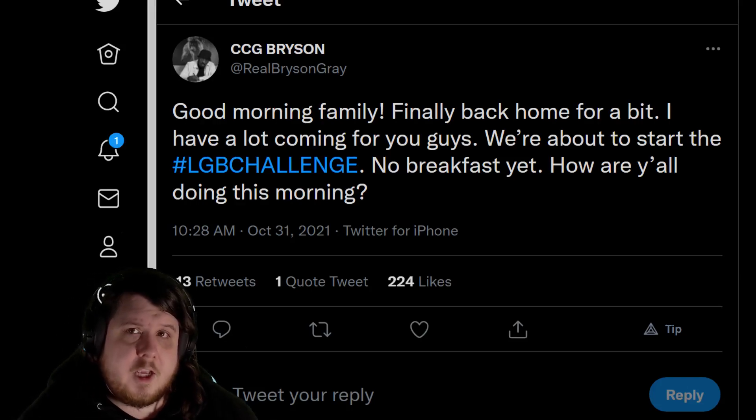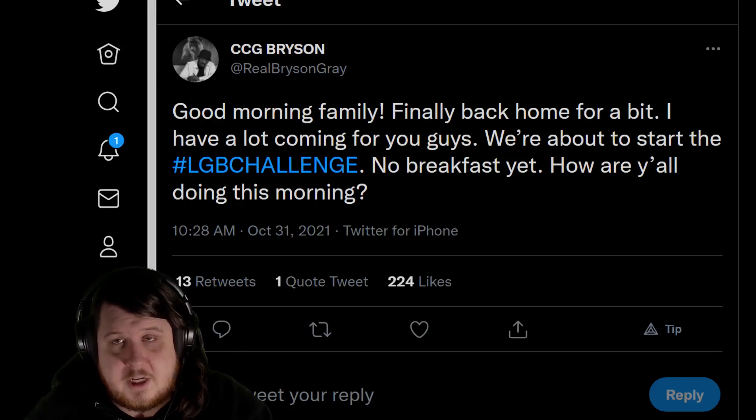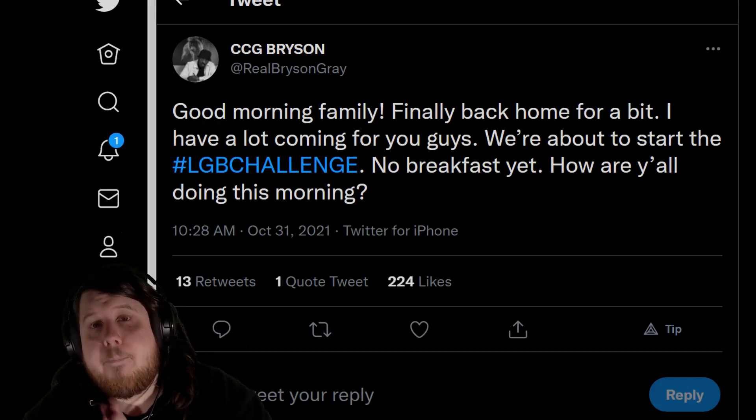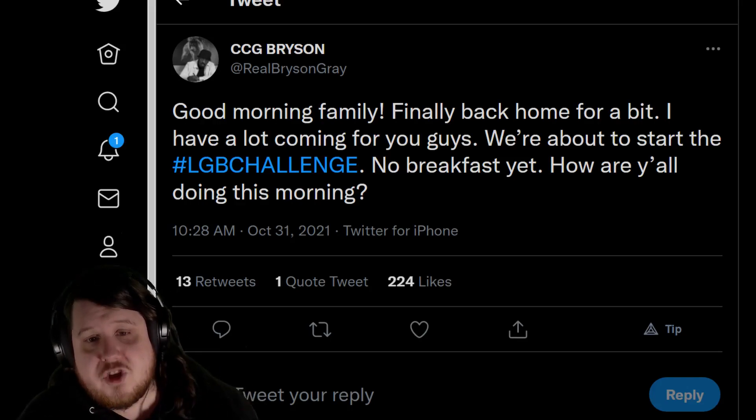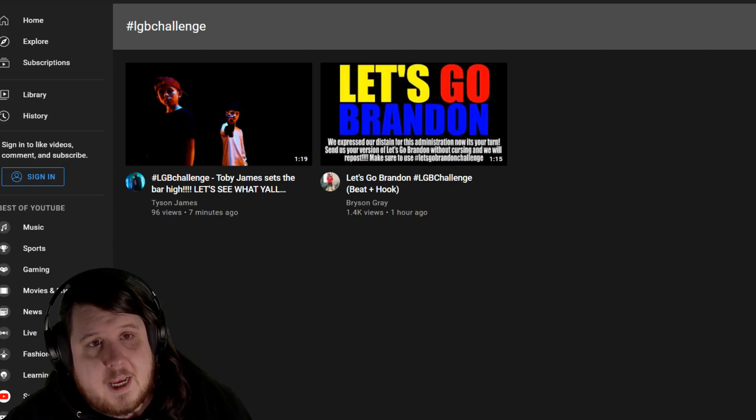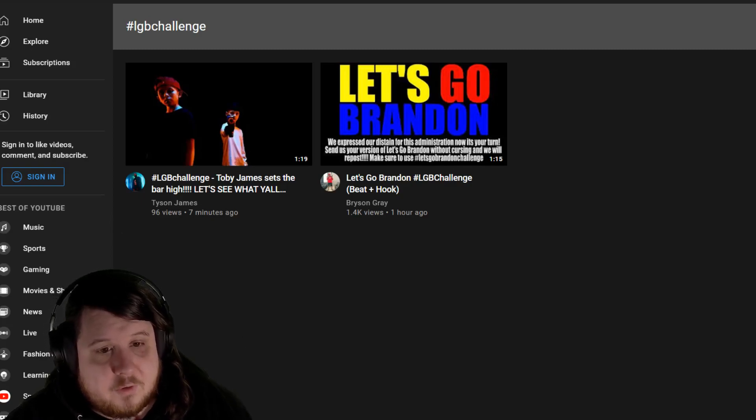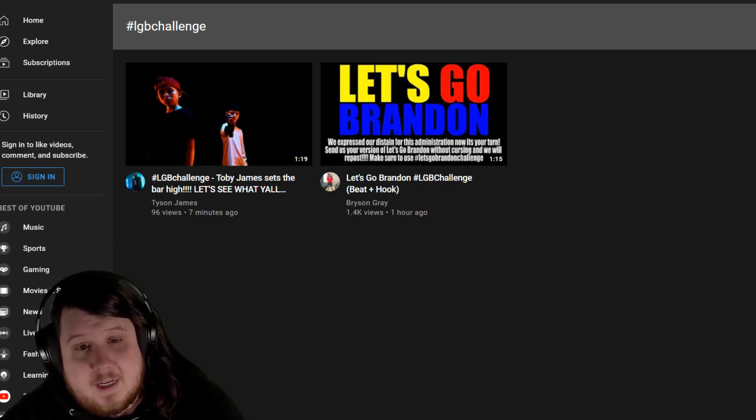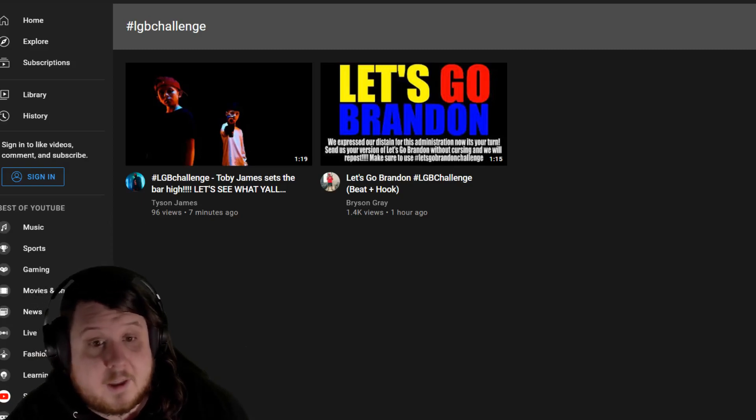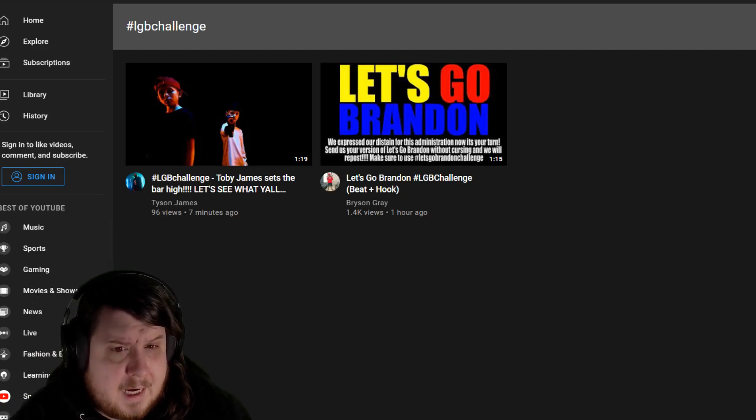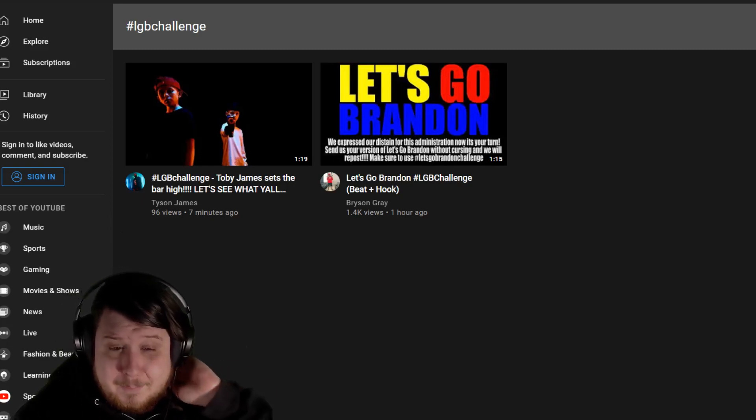It fully says Let's Go Brandon Challenge with the hashtag, but the hashtag he's sharing is for LGB challenge. And if we go, you can see there's two videos. I'm assuming the second one was also coordinated to come out pretty soon after because they didn't make that in an hour. Nothing else yet.